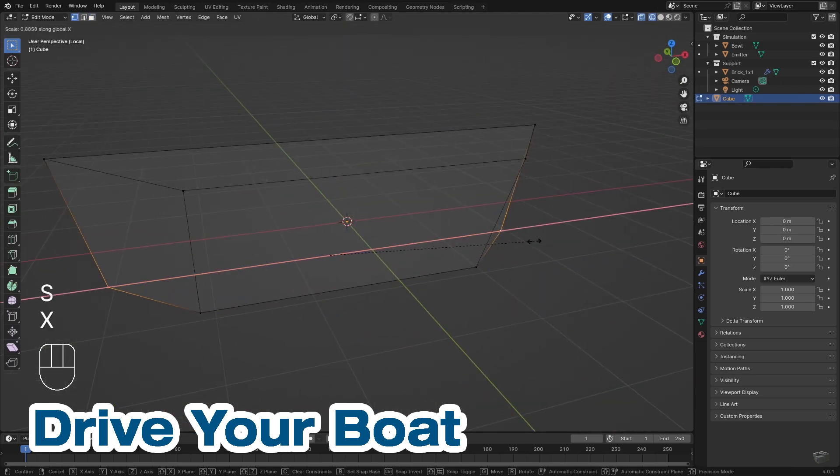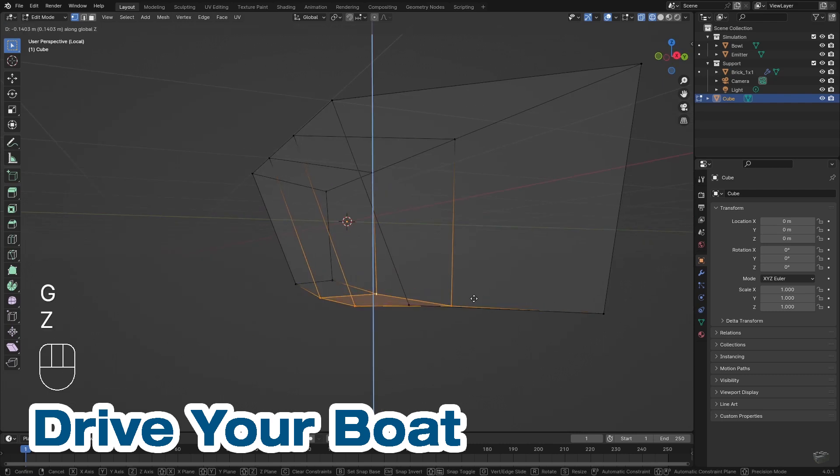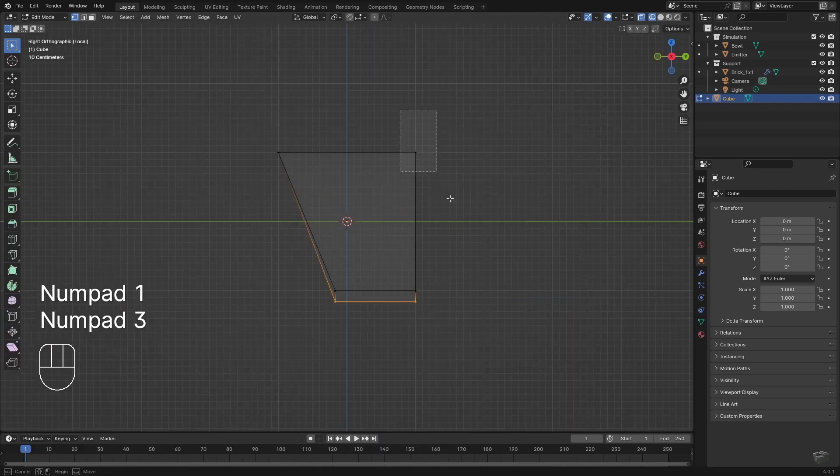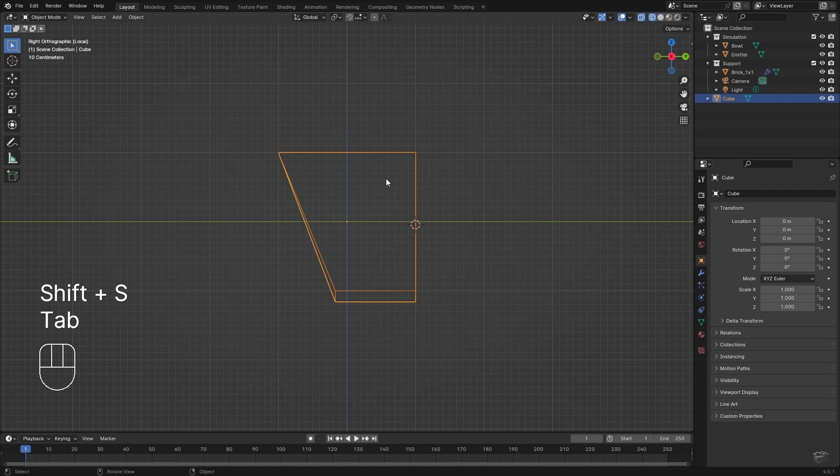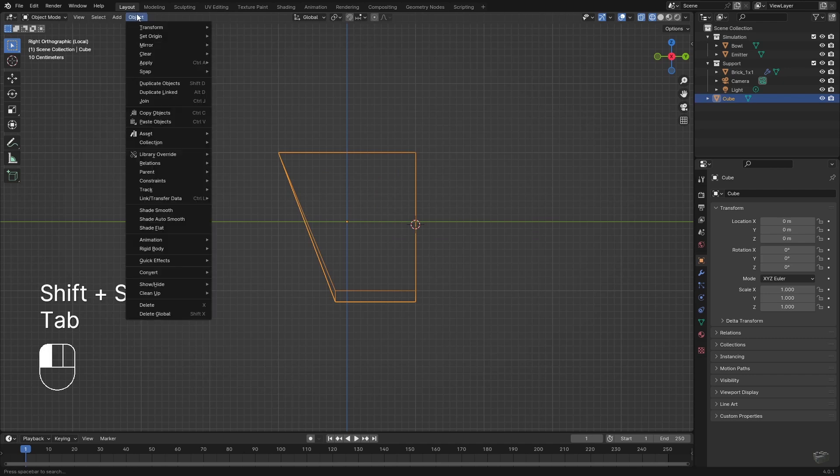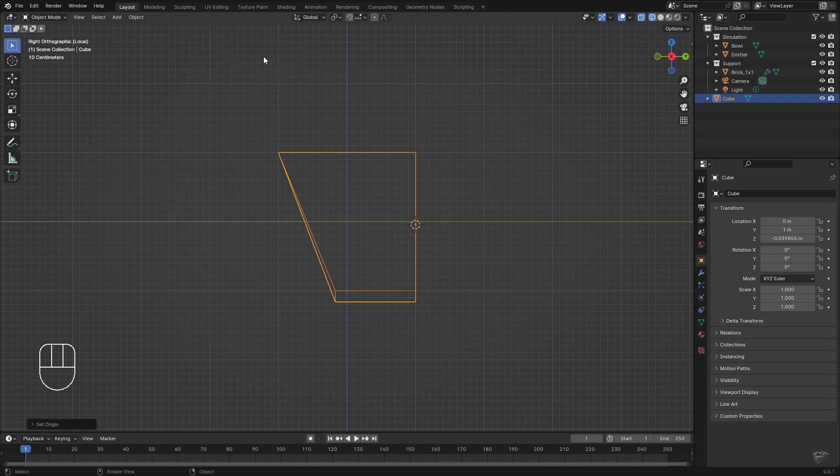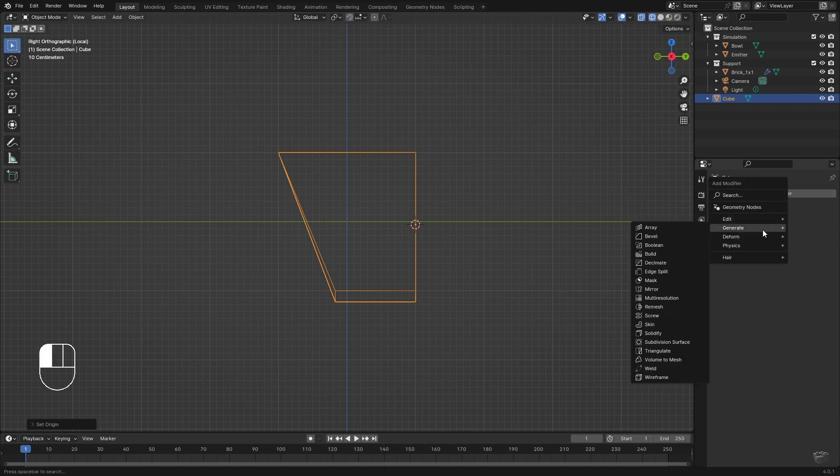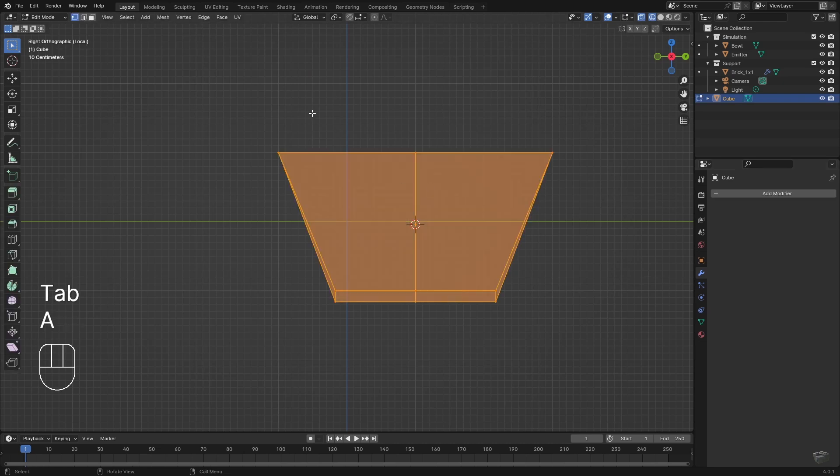After creating the first half, I change the origin to one side by selecting the face via Shift-S, cursor to select it, and do Object, Set Origin, Origin to 3D Cursor. Now we can add a mirror modifier to our boat, and if it's looking strange just check the axis.